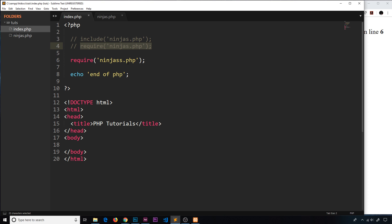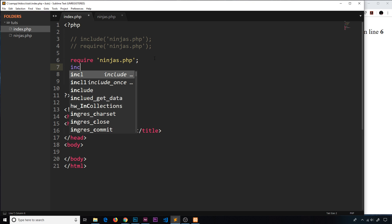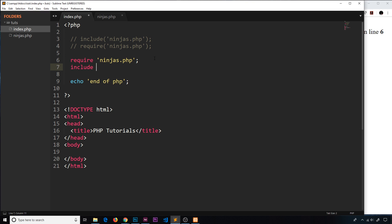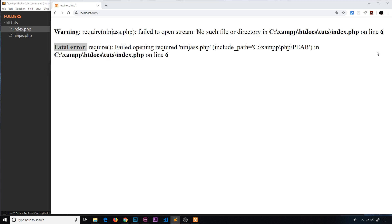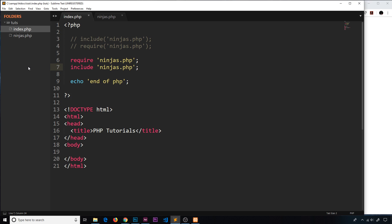You might also see these written like this without parentheses and that's absolutely fine - that's going to work as well. We'll do the same with include ninjas.php. They both work as well, it's just another way of writing this. Refresh and we see it's echoed twice.